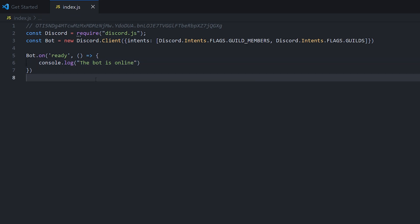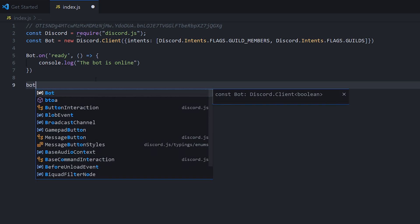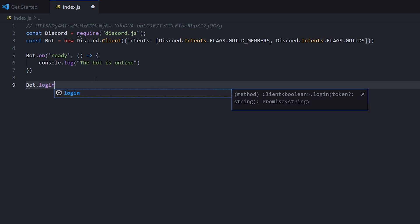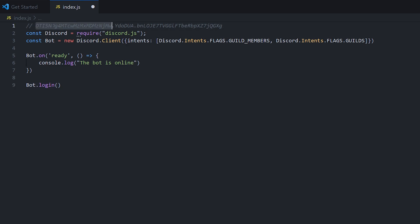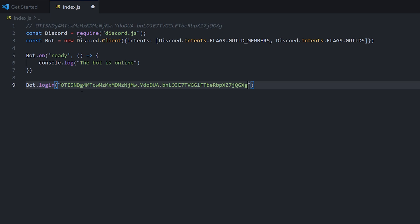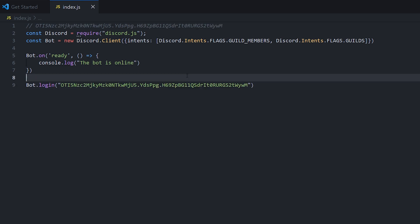So one final thing that we need to do before we can see that our bot is working is we need to do bot.login. And then in here, we're going to put our token. So the token that we defined in the first episode, we're going to take that and put it into quotation marks in here. And now that we have that good to go, you want to make sure you press control S or command S on Mac. Every time you make a change to the file, you want to save the file before you start the bot.